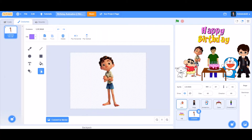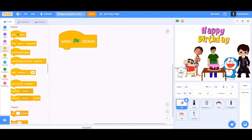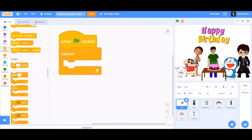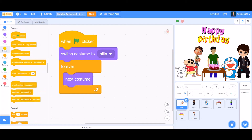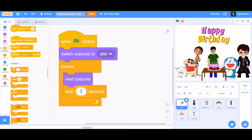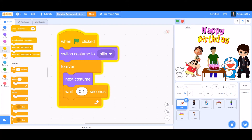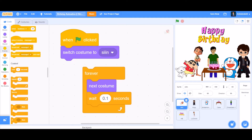Now let's do the coding of Shinchan. First, take the 'when flag is clicked' block. After that, take the 'forever' block from Controls, and inside the forever block put 'switch costume to the first costume of Shinchan', then 'next costume'. Before going to the next costume, make it wait 0.1 seconds so the animation is smooth. Shinchan and his dog will dance, and now you can reset it back to its original position.